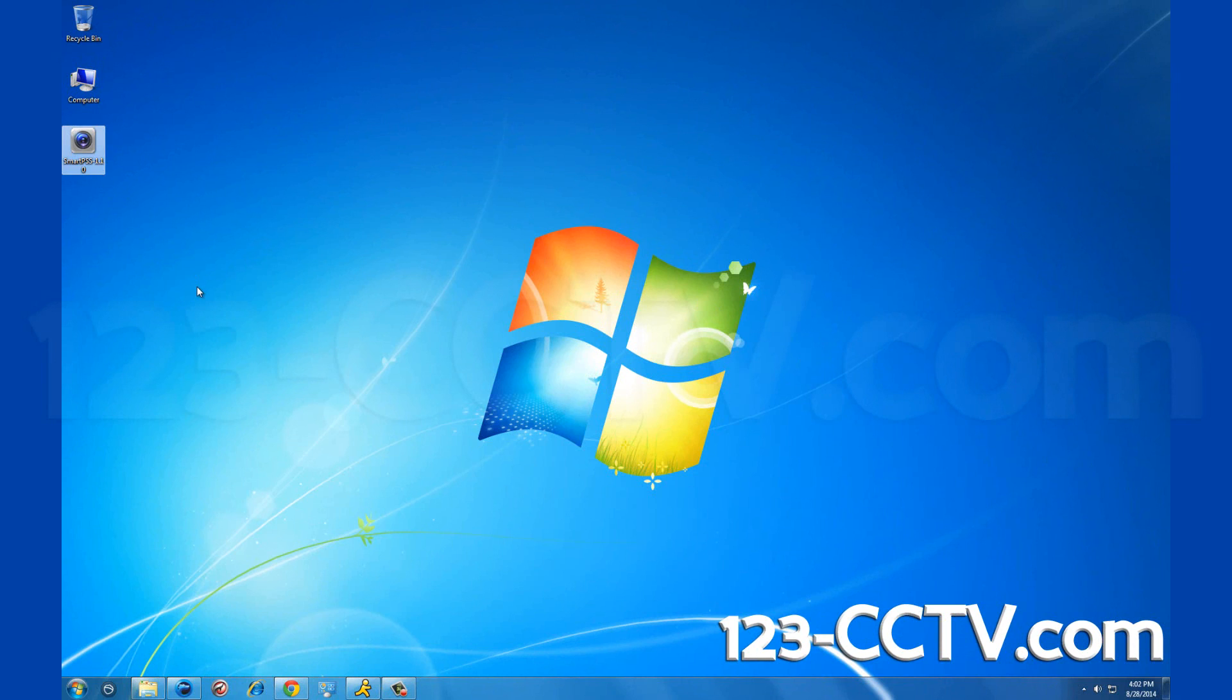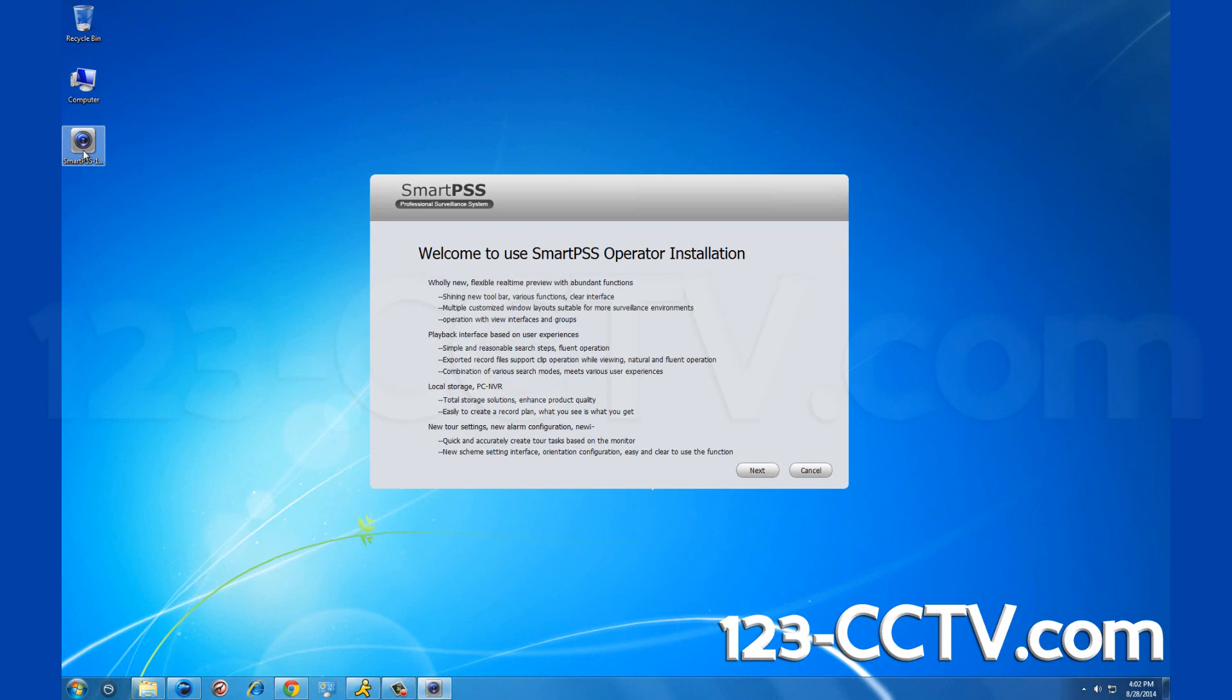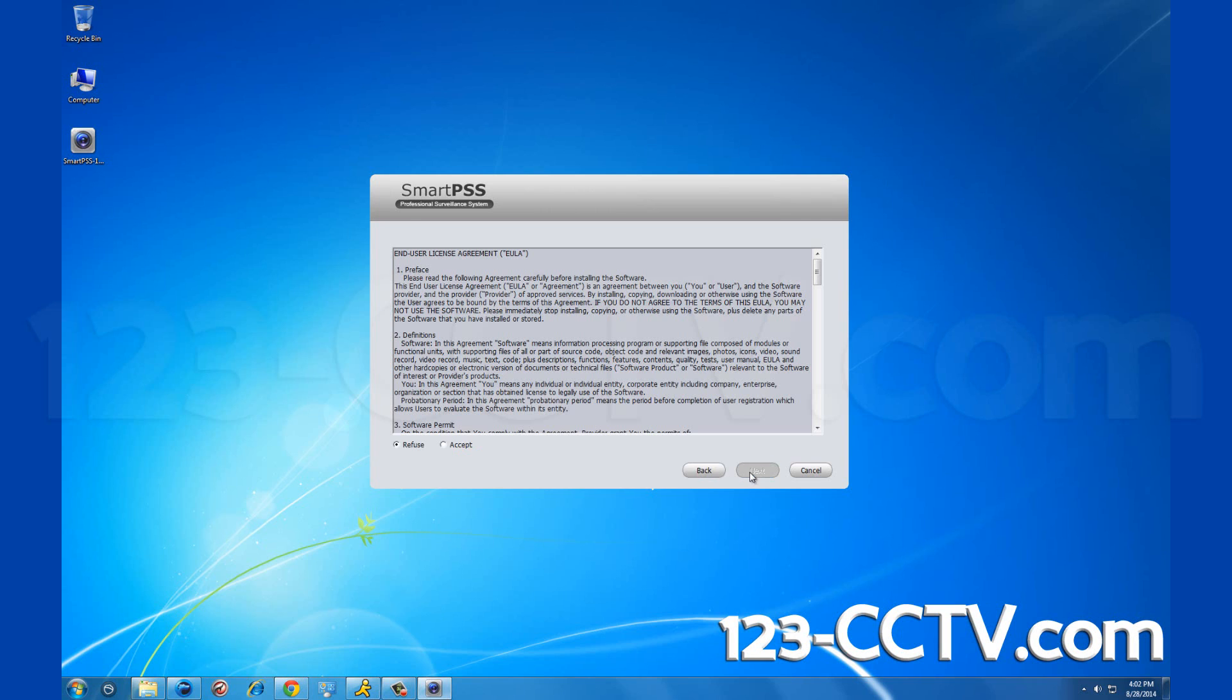Double click on the file and the program installation menu will pop up. Click next and the terms and conditions come up. Click accept and then click next.